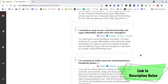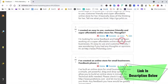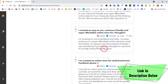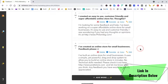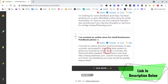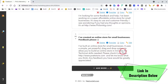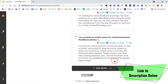'I've created an easy to use, customer friendly and super affordable online store' - and then with thoughts, we'd have to expand on that. 'I'm looking for some feedback and help please. I've been working on a super affordable online store for small businesses. It's easy to use and customer friendly. I was wondering if you had any thoughts or opinions.' Yeah, that's great as well. 'I built an online store for small businesses. It uses simply a powerful drag and drop system to allow you to build an online store in minutes. No technical skills needed. Please check it out here and let me know what you think. Any feedback you would have would be greatly appreciated.'